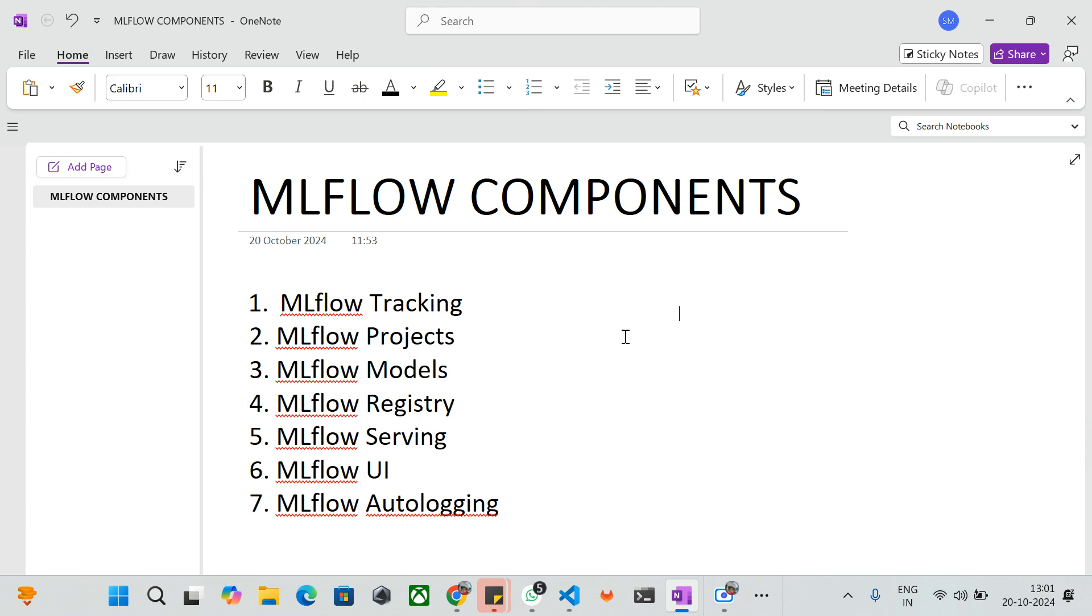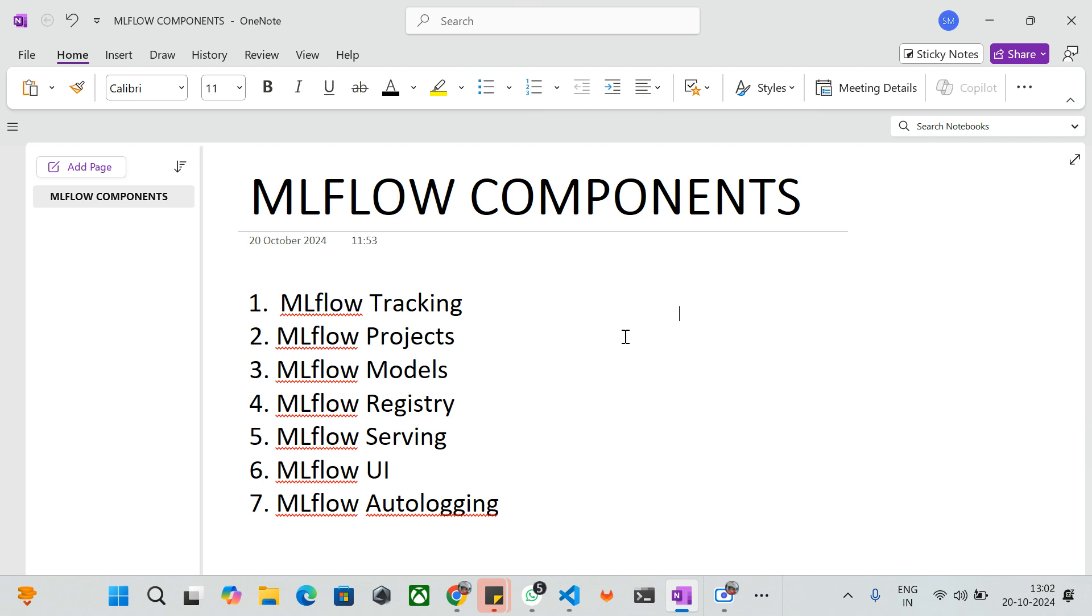The second one is MLflow Projects. MLflow Projects is a way of packaging all your code and required dependencies so it can be easily run and shared by others. If you have any team member who would like to run the same project in their environment, you can use MLflow Projects to package all the source code with required dependencies and share it with your colleagues who can then run the same code in their respective environment.